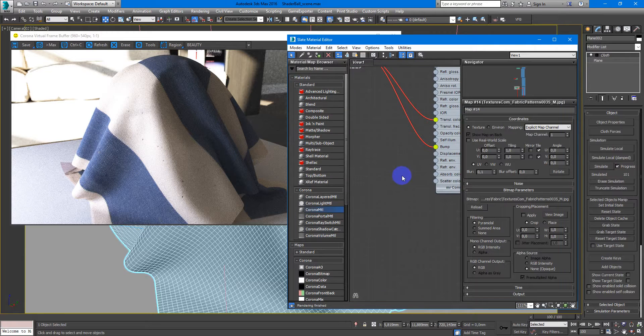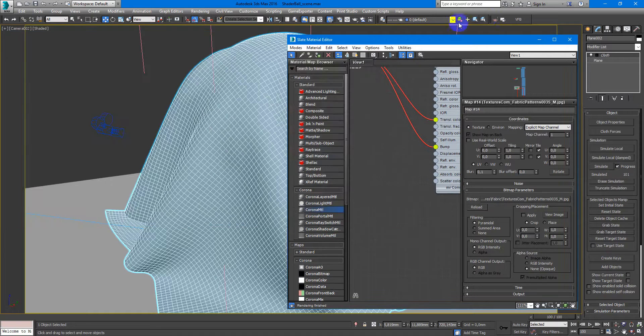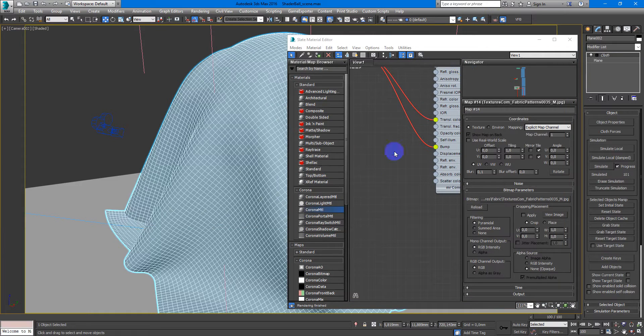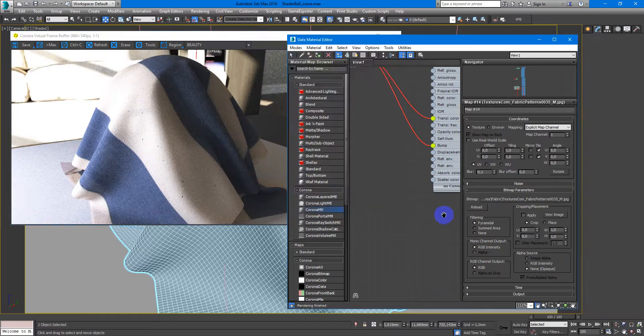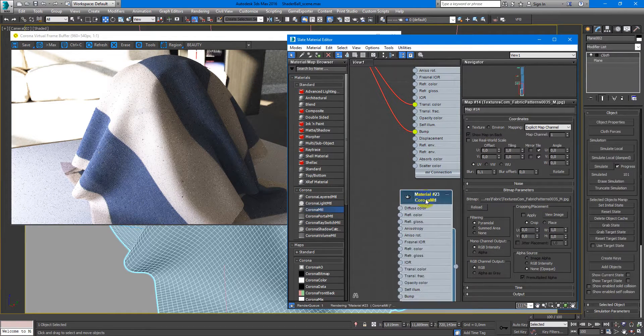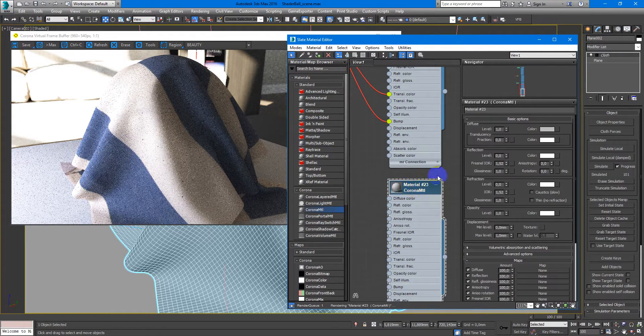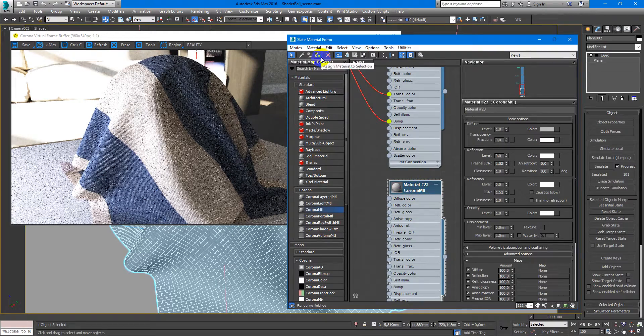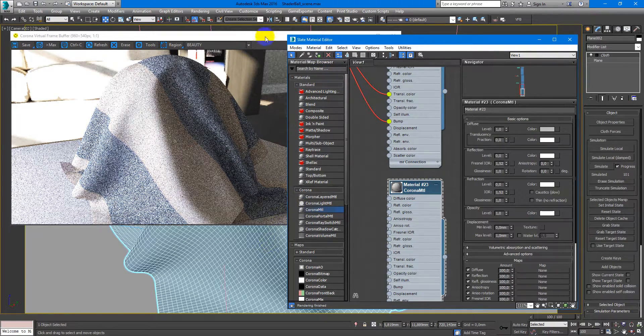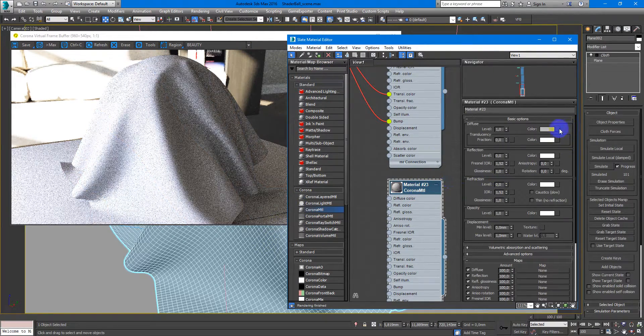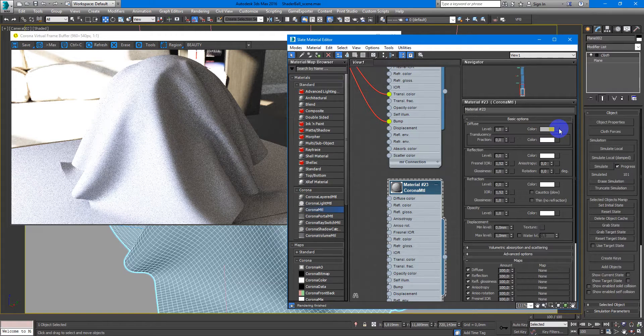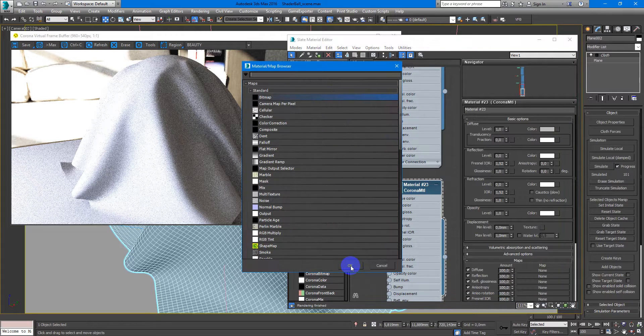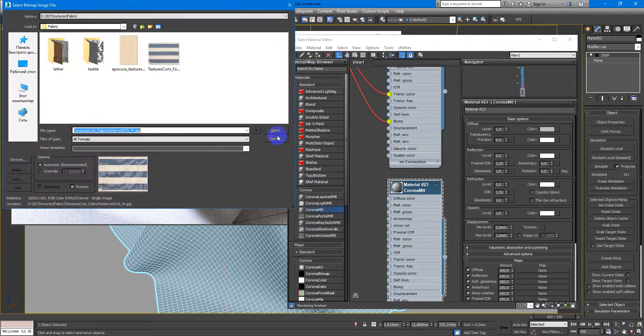So I start interactive render. Next I assign new simple corona material on the cloth object and next you should assign your texture.